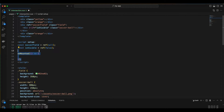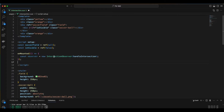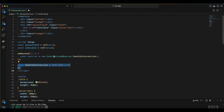Now, inside the onMounted lifecycle hook, we can start creating the IntersectionObserver. We want to do this inside onMounted so we can have access to the DOM elements of our component. To create an observer, we invoke its constructor, which requires a callback function as an argument. This callback function, called handleIntersect, executes whenever an element we are observing enters or exits the viewport. This callback function accepts an array of entries, which are all the elements that this IntersectionObserver is observing.